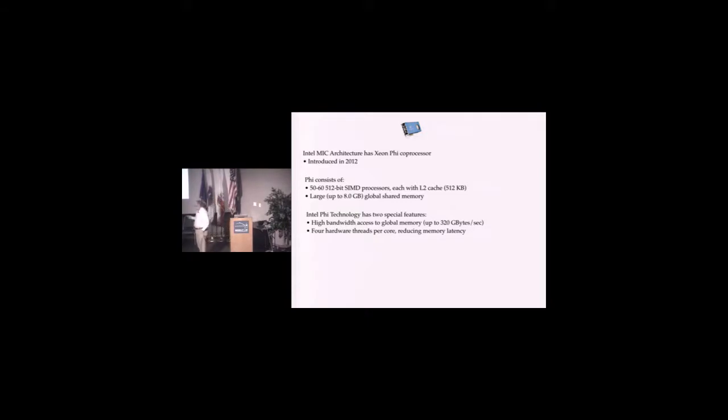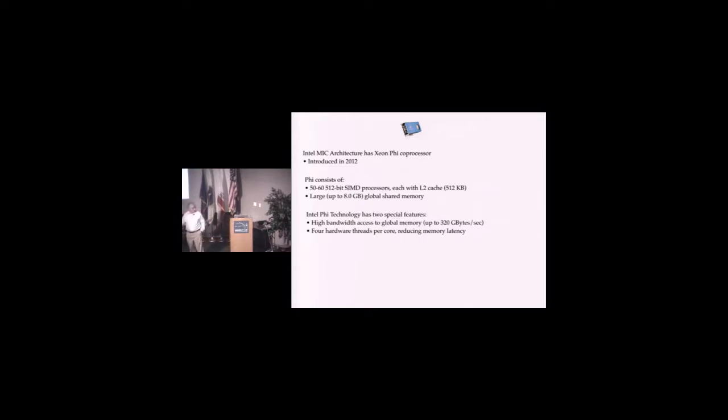The Intel MIC is actually very similar. It was introduced 2012, although Knight's Corner was around earlier. They have 50 to 60 processing units, twice what NVIDIA was using, but the vector length is smaller.